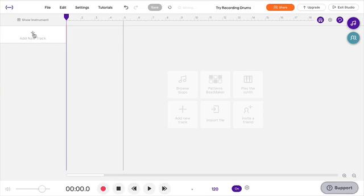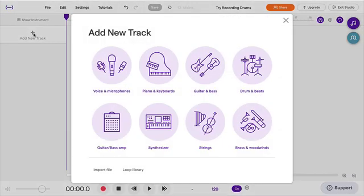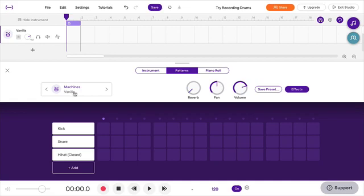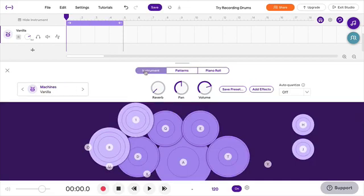So I'm going to add a track, and I'll select Drums. The default setting is to bring up this vanilla machine, and go to Patterns. I'm going to go to the Instruments setup here.